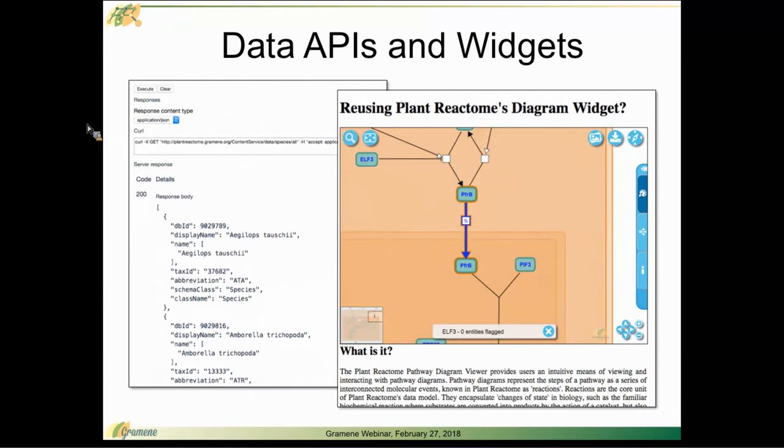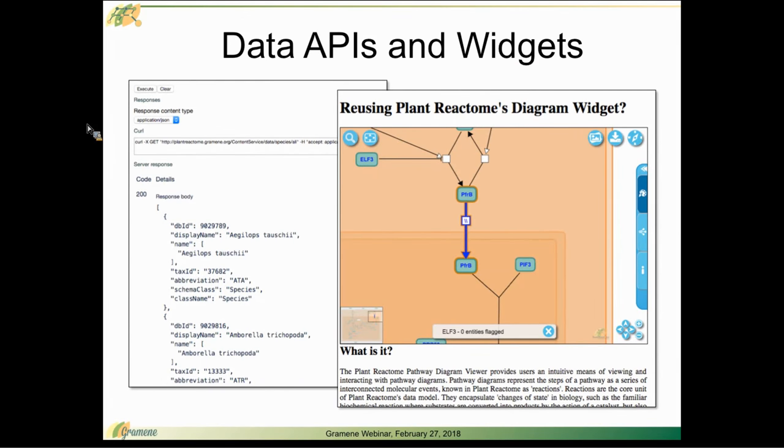We also do provide programmatic access to the plant reactome data and the pathways themselves. We have both APIs available via our content service, where you can download data primarily in JSON format and consume it into your applications.